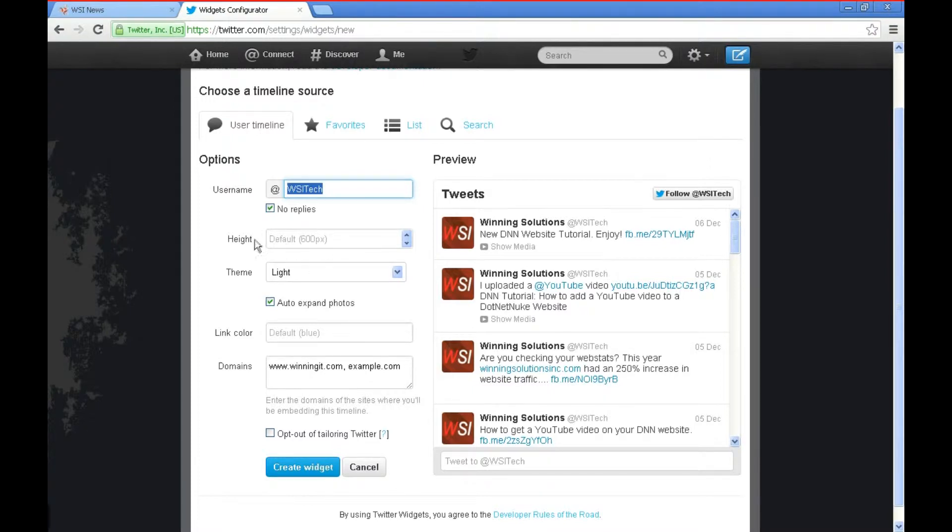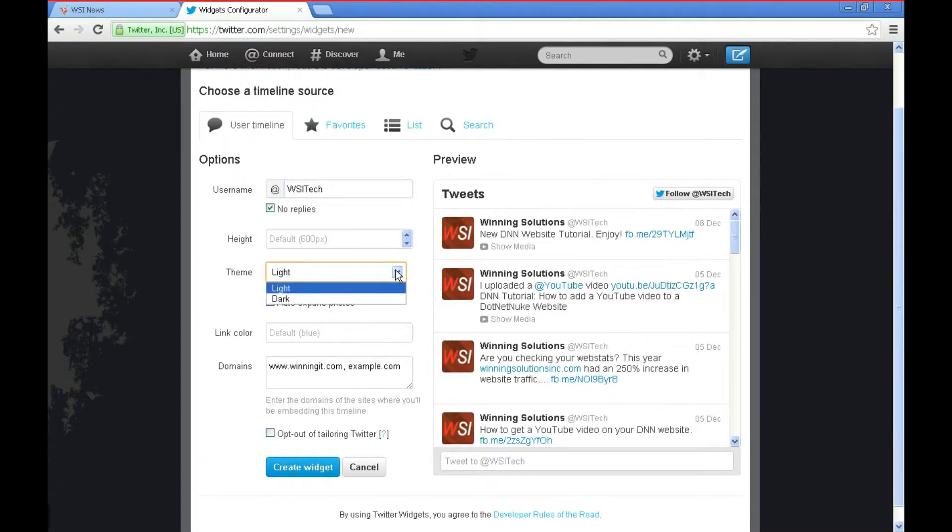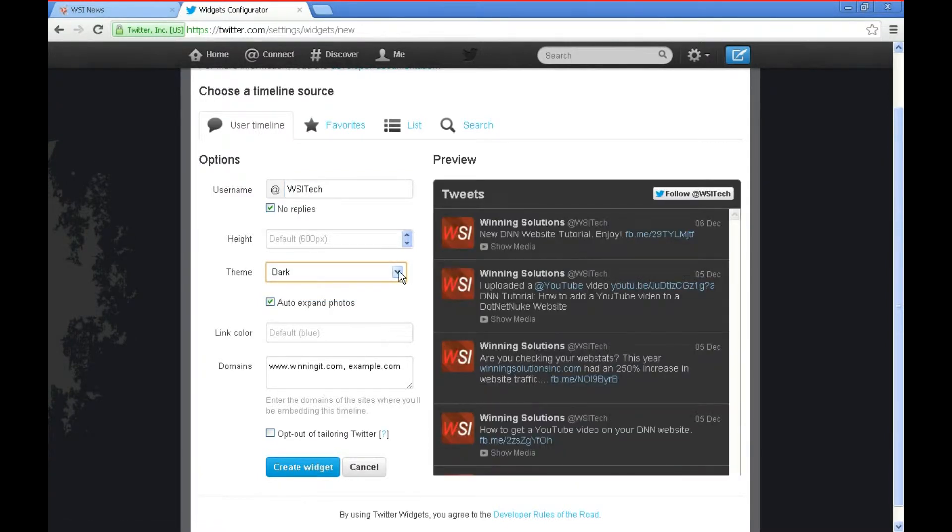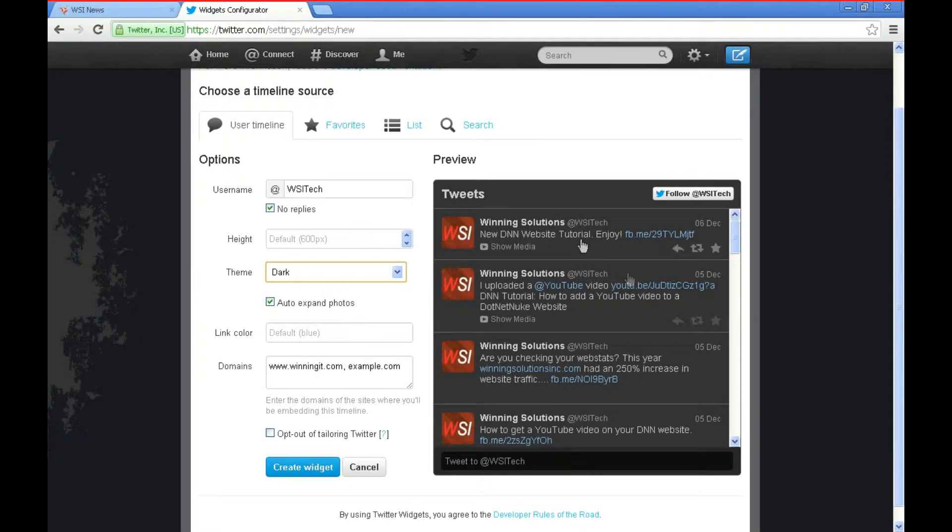So we'll look at these other options. You can change the height, I kind of like the height that we've got here. You can also change the theme, there's a light and dark theme. Dark theme is really dark. I'm going to go ahead and go with the light theme, I think that matches our website a little bit better.